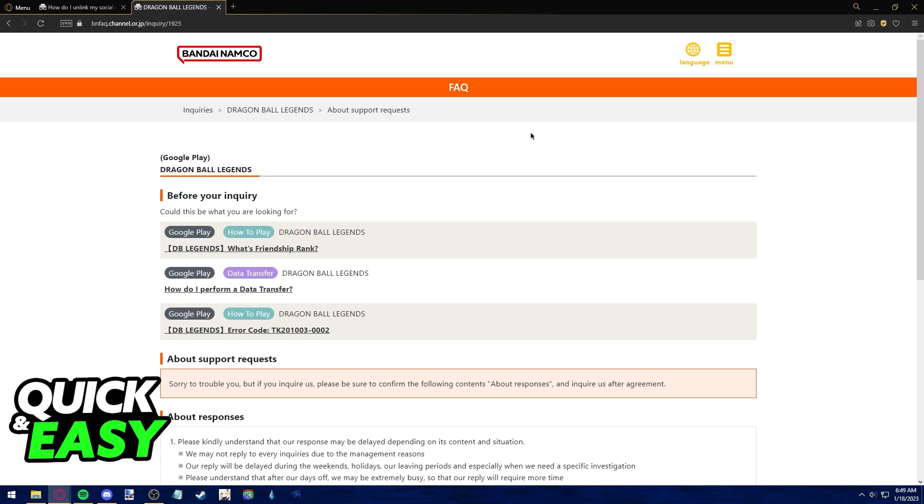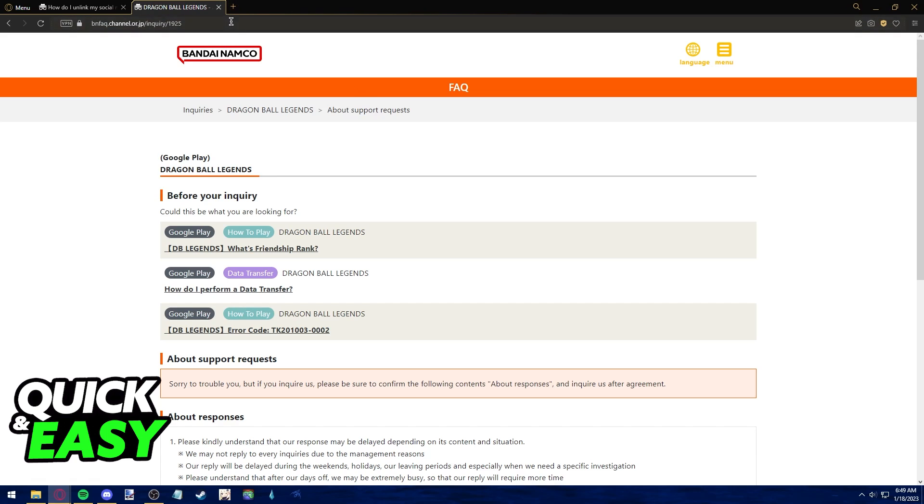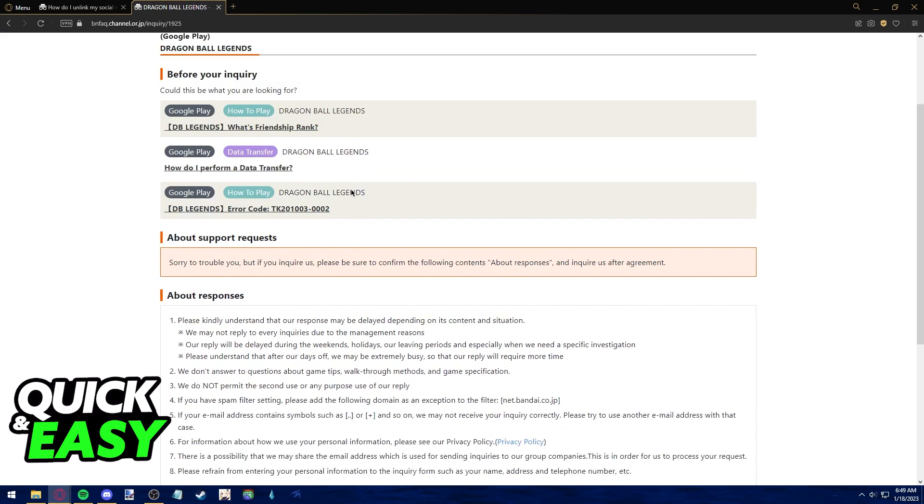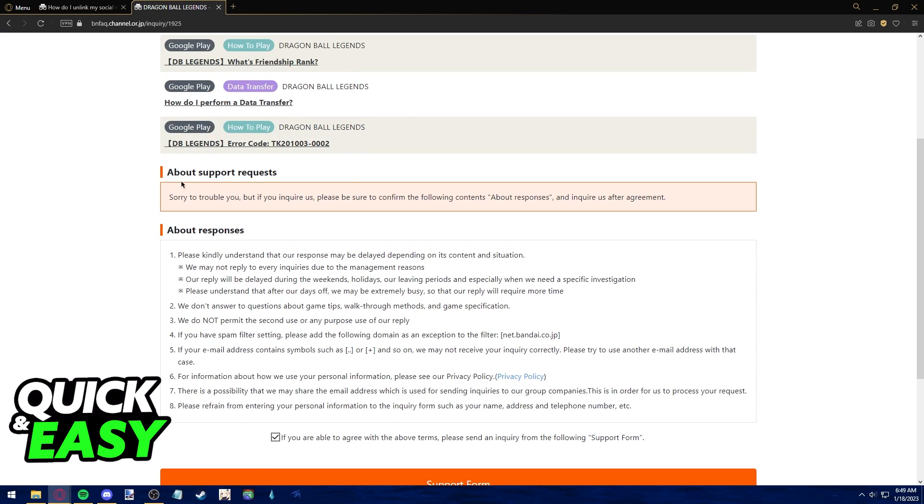For this attempt, I'm using the Bandai Namco support request page that you can find by going into Google and looking for Dragon Ball Legends support. You will be redirected to this page where you have three inquiries you should read before making your request. Afterwards,